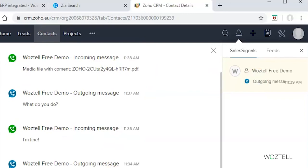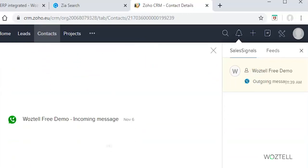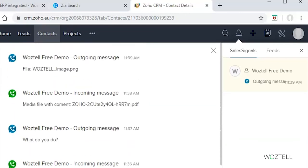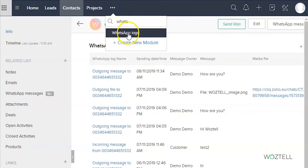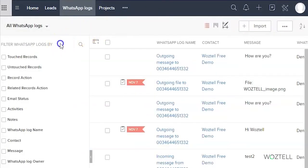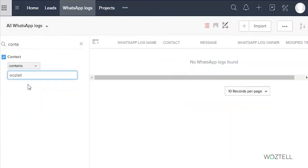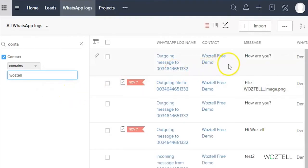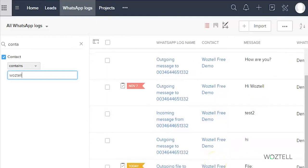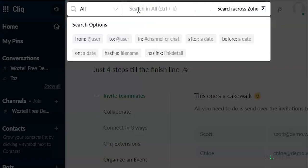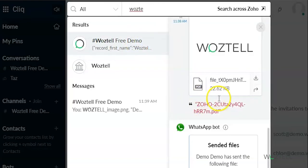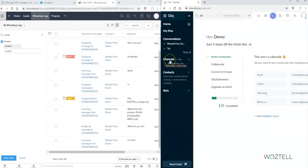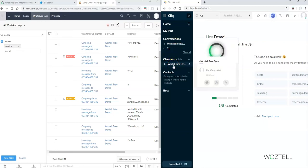The third option is sales signals — you can click on the conversation with the contact and find all the messages stored there. Another option is to check in the WhatsApp logs module. We go to WhatsApp logs and filter by contacts or leads — for example, contacts that contain the name Wostel — and here we have the full list of messages stored with that contact. We can do the same in Click by putting the contact name in the search box. Another option is to look directly in channels on the left side of Click.